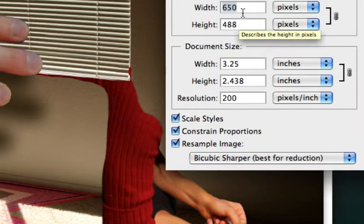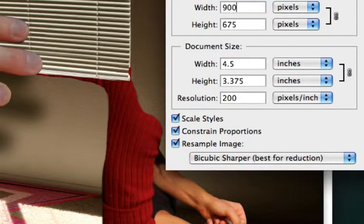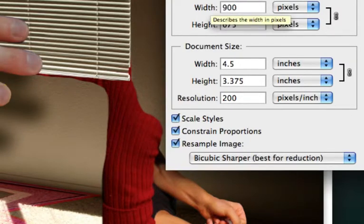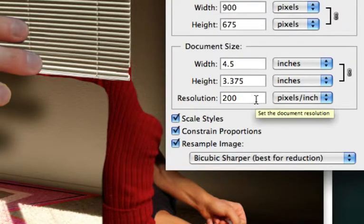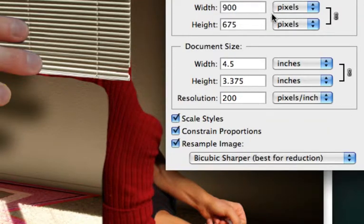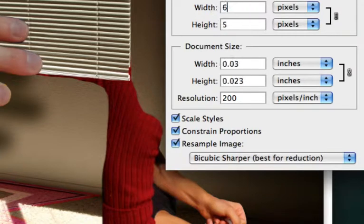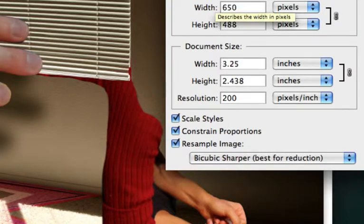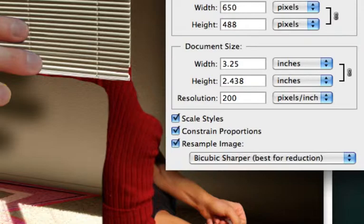So the height changed as the width changed. Watch that again. If I change this to 900, you can see that the height changed with it. So let me change it back to 650. And my height changes. And then I can click OK to that.